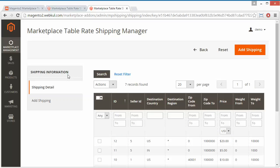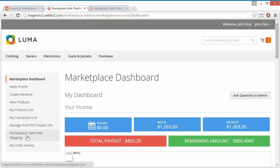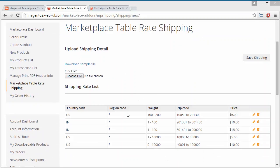That's all for the admin part. Now we will move to our demo seller's account. Seller can easily manage the table rate shipping from here. Under the Marketplace Dashboard you will find Marketplace Table Rate Shipping. By clicking on this menu you will be redirected to the Marketplace Table Rate Shipping page. Here are the existing table rates which the seller has added to their account. Seller can easily edit or delete any of the shipping rates.